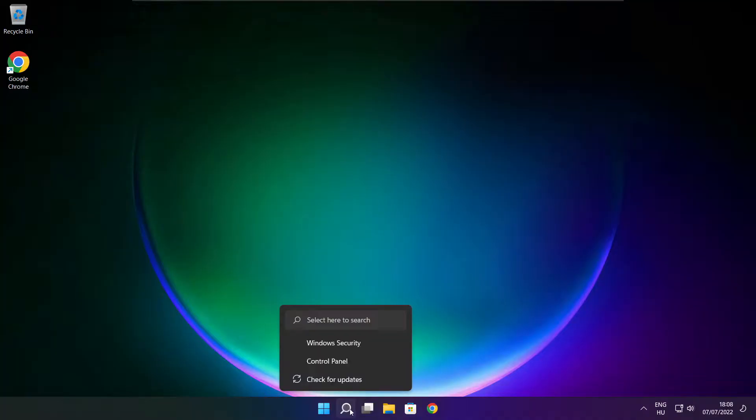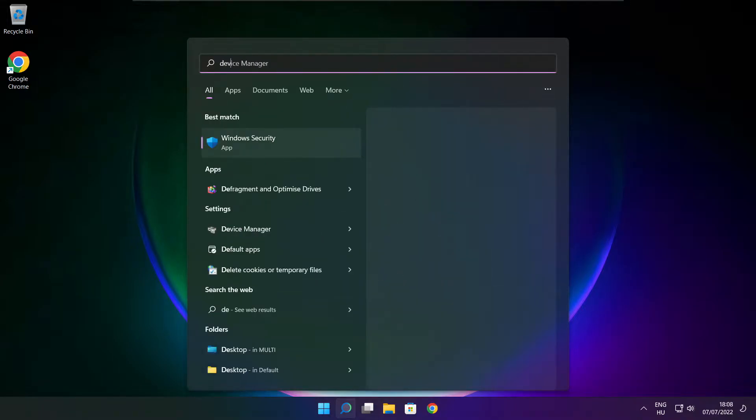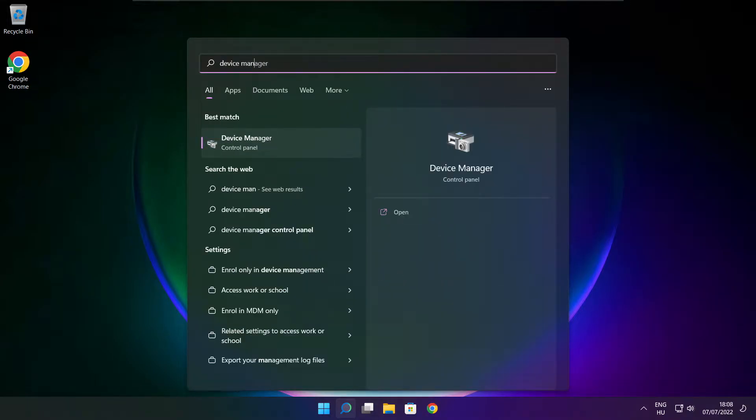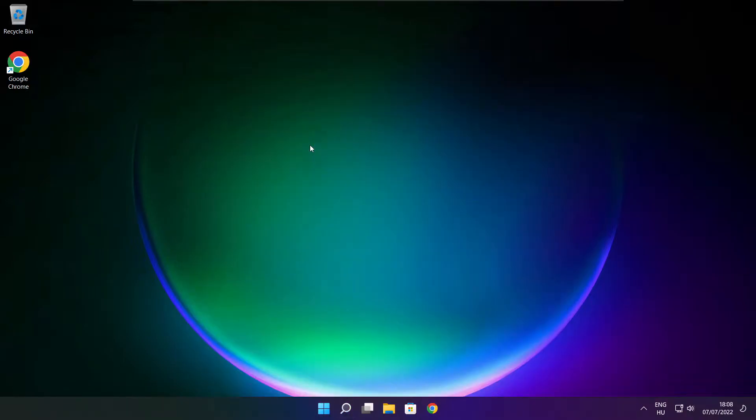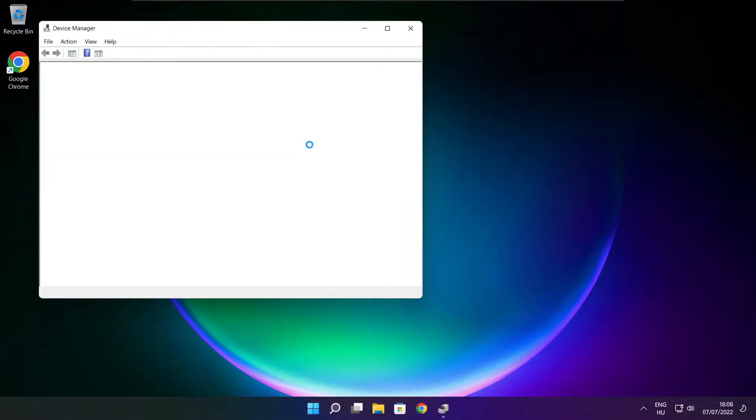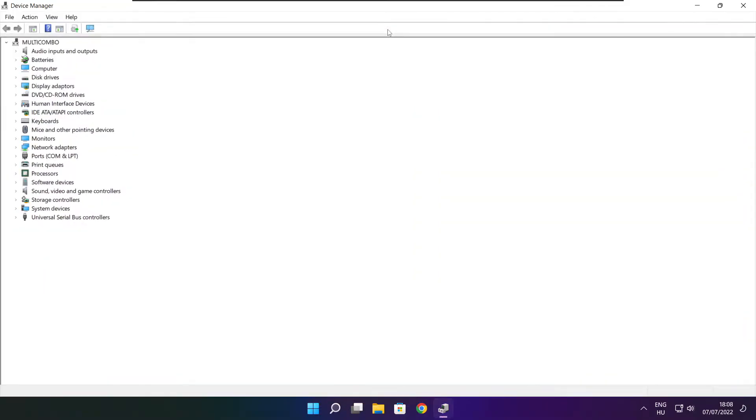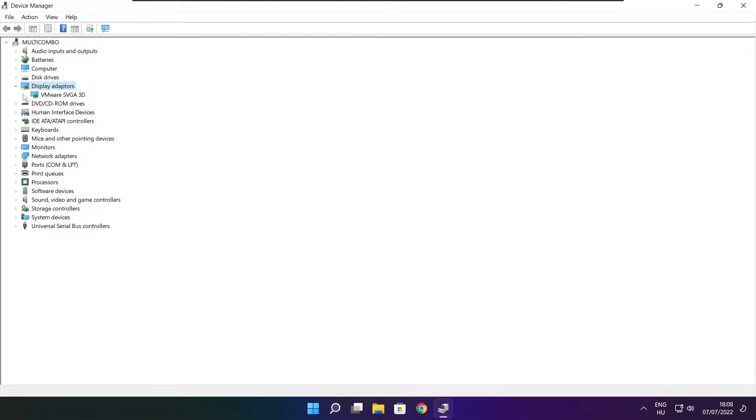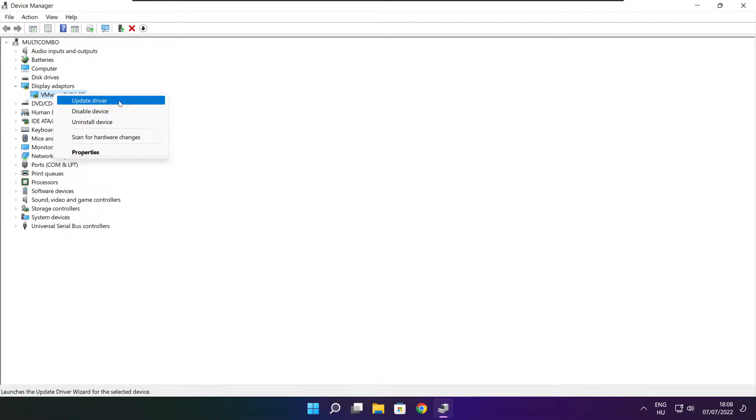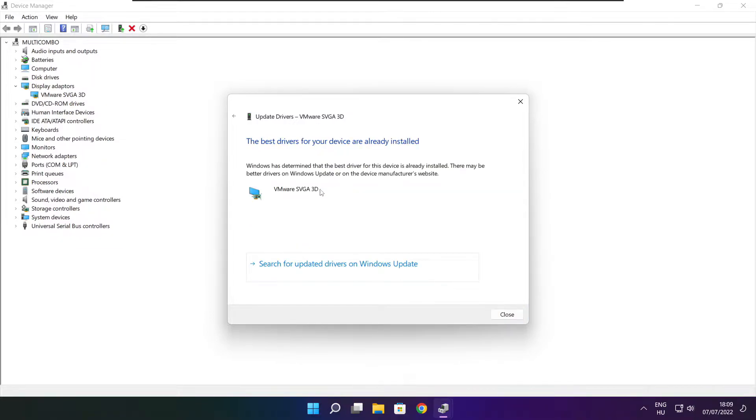Click search bar and type device manager. Click device manager. Click display adapters. Select your display adapter. Right click and update driver. Search automatically for drivers. Wait. Installation complete and click close.